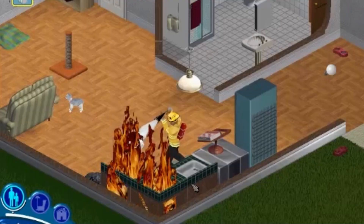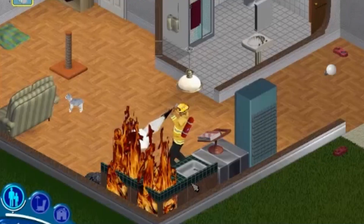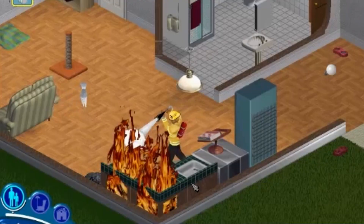Famously, Will Wright got his idea for The Sims after he had to rebuild his house that burnt down in the Oakland Hills fire. But once you have your idea, what next?